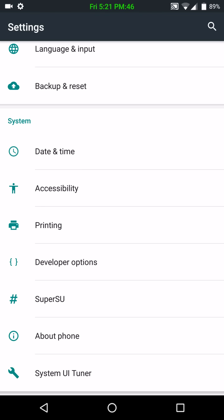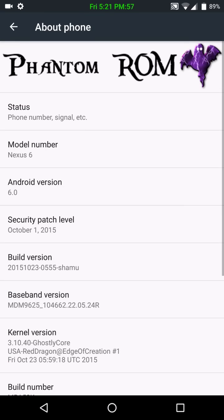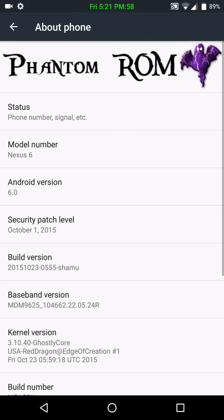So this, again, is one of those flash the ROM, flash the GApps because this one doesn't come with GApps, and reboot, and you're good to go. It does not force encryption.